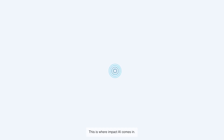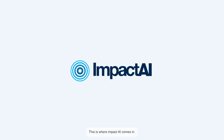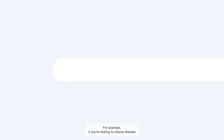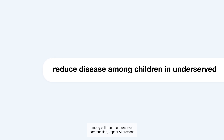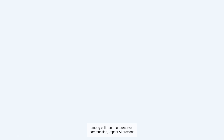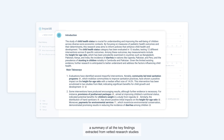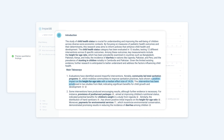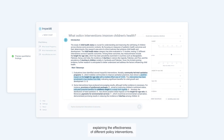This is where Impact AI comes in — a one-stop solution to unlock research evidence for decision-makers. For example, if you're looking to reduce disease among children in underserved communities, Impact AI provides a summary of all the key findings extracted from vetted research studies explaining the effectiveness of different policy interventions.